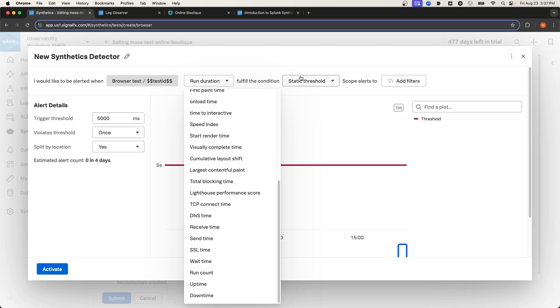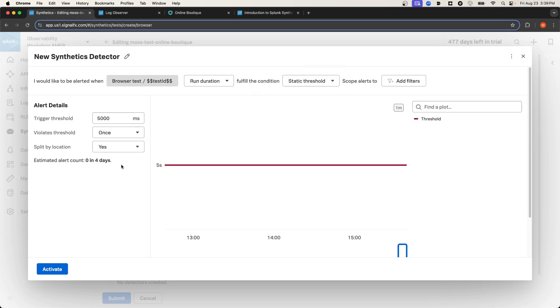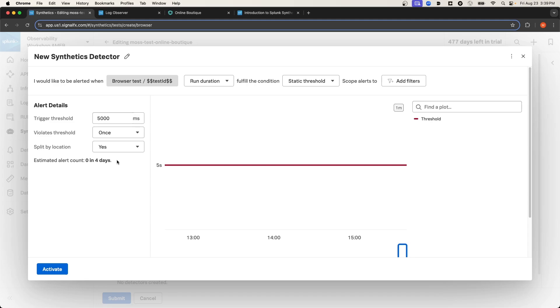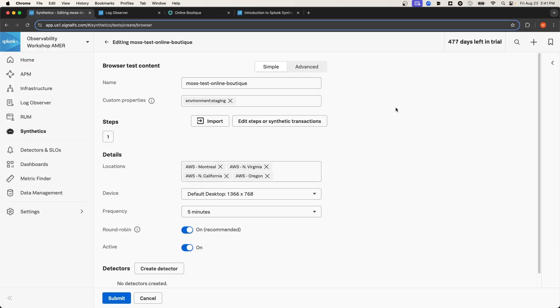One thing I like about when you're configuring these detectors is that they provide this estimated alert count over a four-day period. This can give you an indication of whether or not the detector is overly sensitive or not sensitive enough to the thresholds that you are defining. I'm not going to create this detector, so I'm just going to exit out.